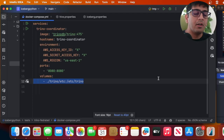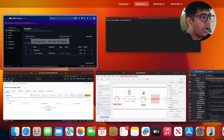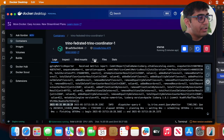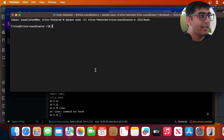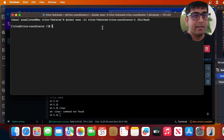I'll pause the video, put in my credentials, and spin up the Trino container locally. You can exec into the container using Docker Desktop or a terminal — whatever works best for you. These commands will be readily available on GitHub for you to practice.